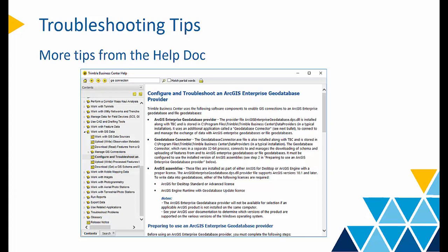In the next video, we will convert the schema from the GIS data source and translate it to a TBC feature code library and utilize it in Trimble Access. Stay tuned. Thank you for watching.